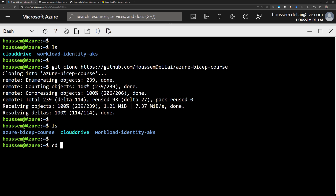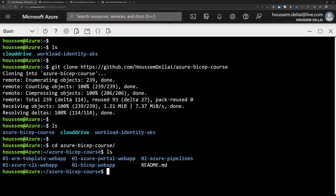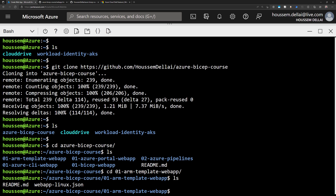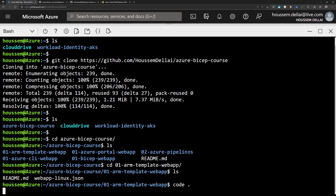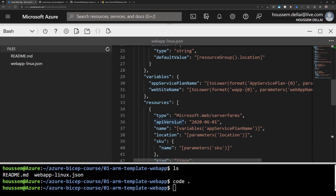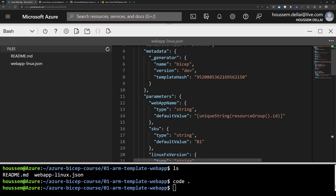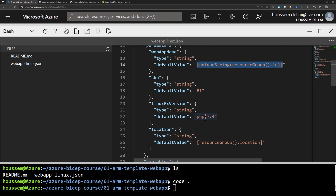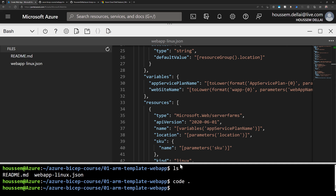Once it's cloned, I can see it here. I'll cd into the Azure Bicep course folder, and from there I can see my different folders. Let's go inside the folder 01 and then the ARM template. We have two files, one of which is the JSON ARM template. If I type code dot, it opens the online editor where I can see my ARM template. This template creates some parameters and will generate a default value for the web app name using resource group ID and a unique string, which generates a random string.